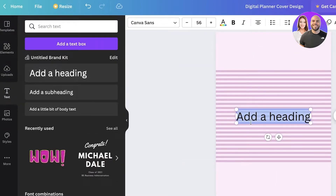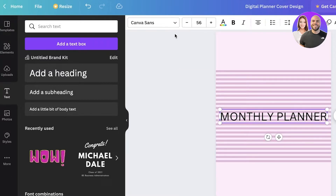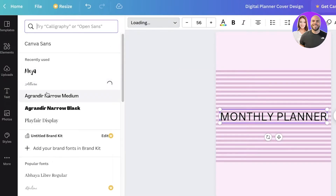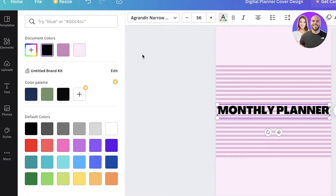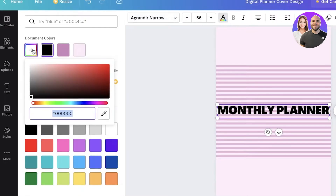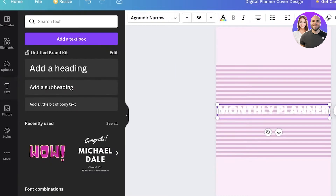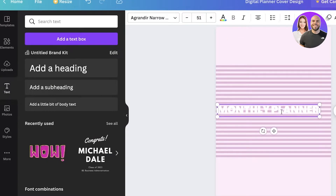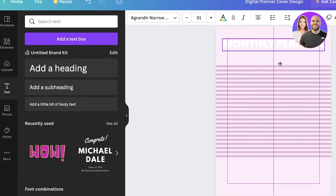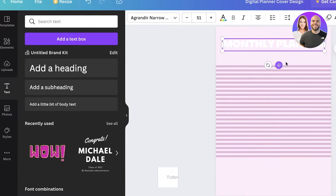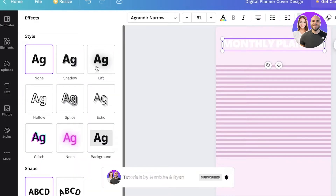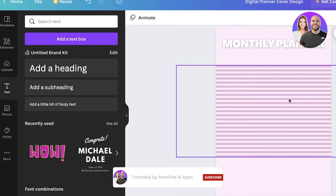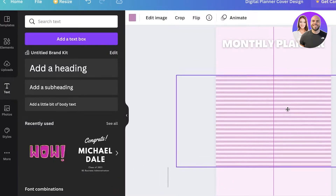I'll go into the Text section, click Add a Heading, and write 'Monthly Planner.' Then I'll change the font to my choice and change the text color. I'll place this at the top of the page, click on Effects, and add a lifted effect.